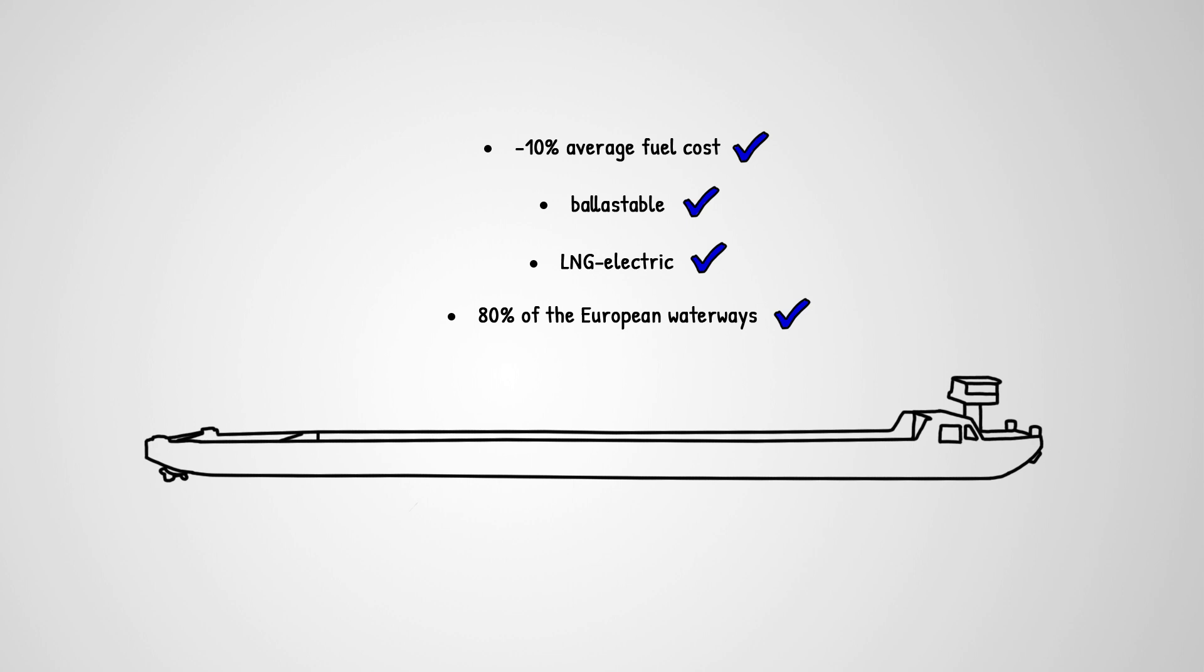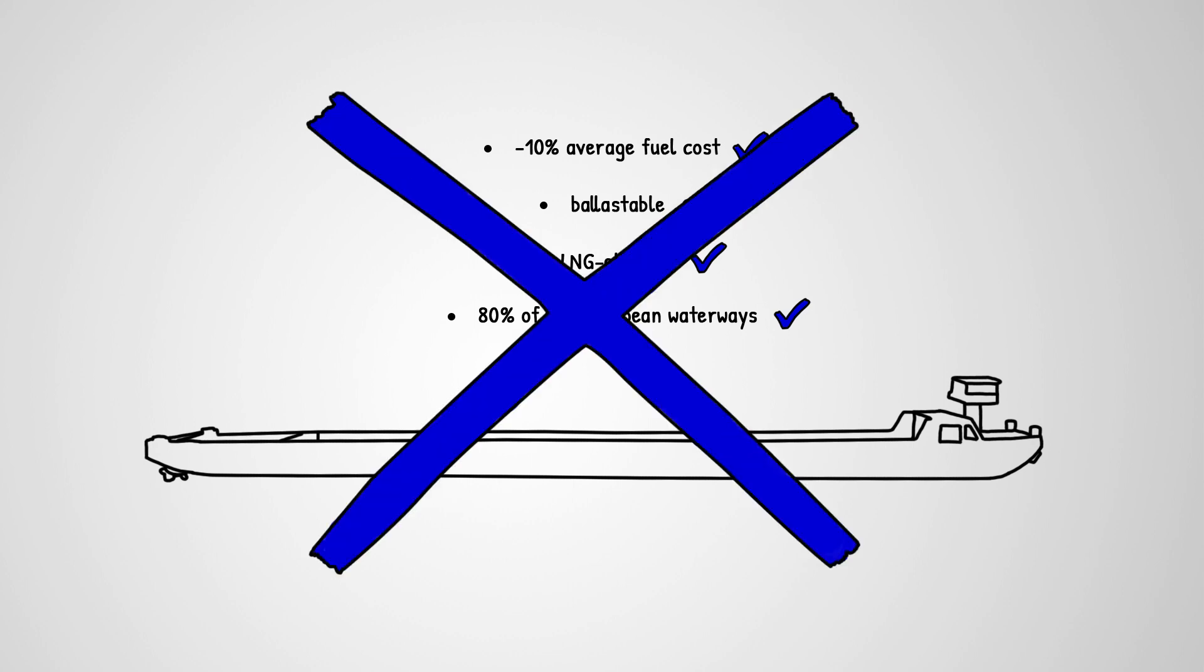But this technologically, ecologically, and logistically up-to-date vessel will never sail if the infrastructural conditions on the Danube aren't met.